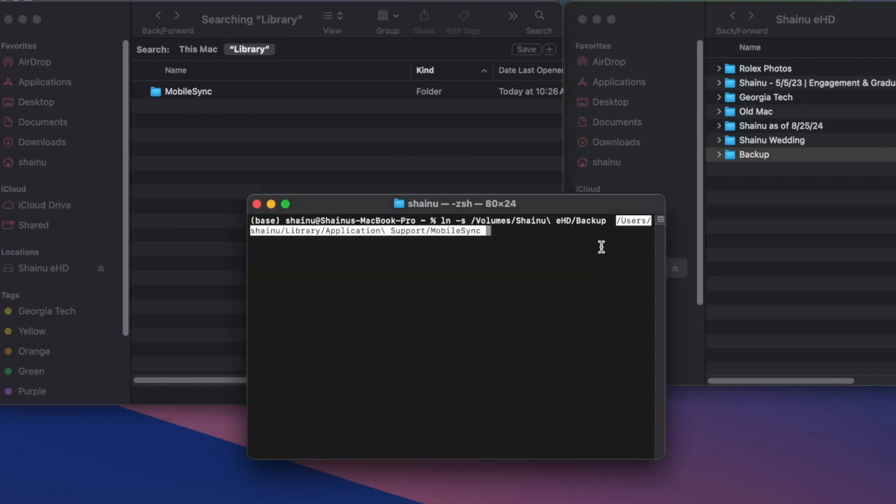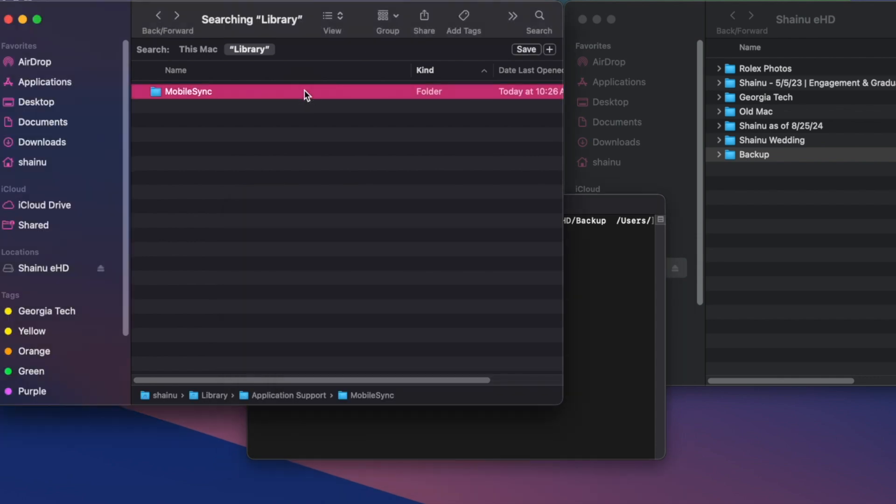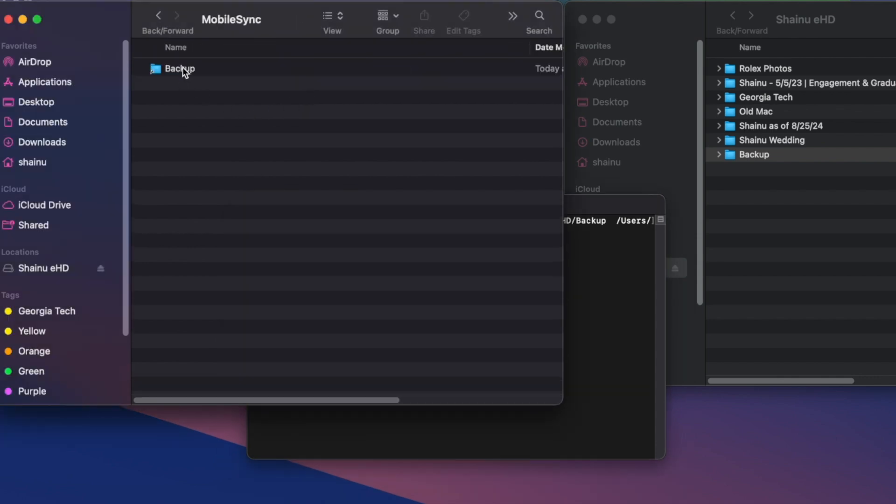Once you hit enter, you will see there is a new folder called Backup in your mobile sync. It's almost like a shortcut from your external hard drive.